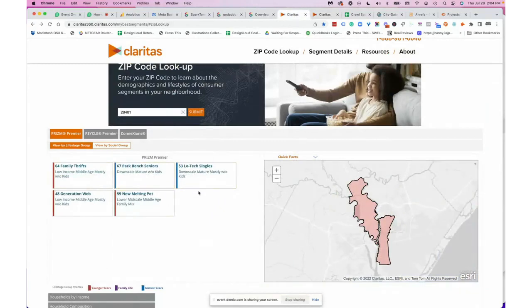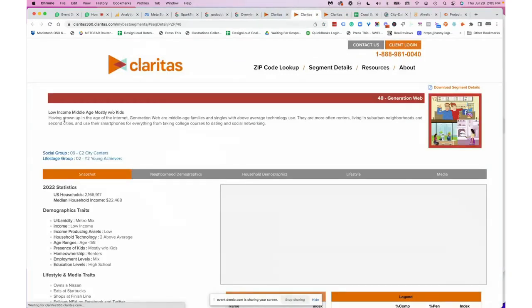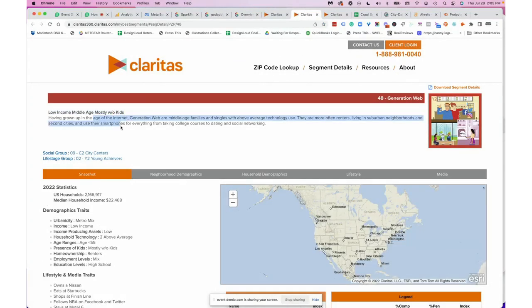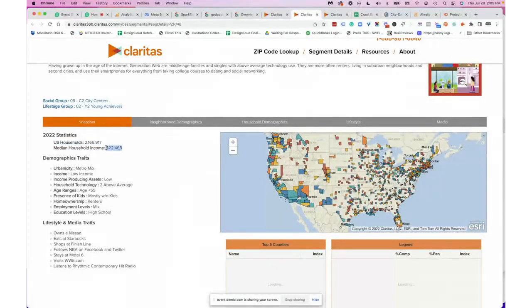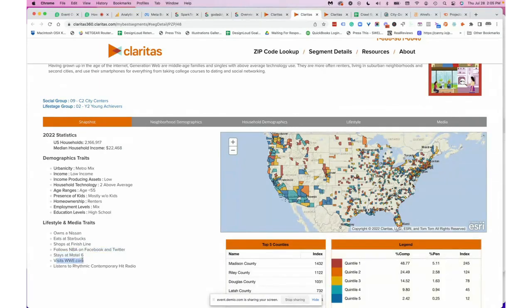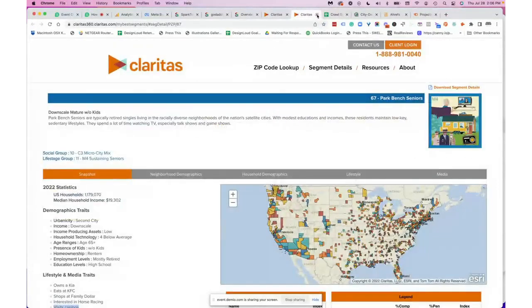On the left side, I can see 2002 statistics: 1 million 179 thousand households, median household income about $19,000, technology devices in the home, average age range, without kids, they rent, mostly retired, high-school educated, they own a Kia, eat at KFC, shop at Family Dollar, interested in horse racing, and visit casinos. You can see how deep this information gets — and that was only one group out of all the available segments.